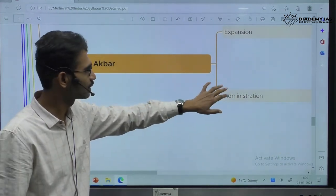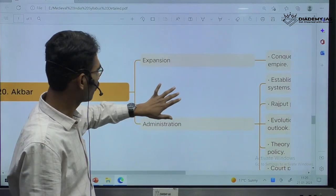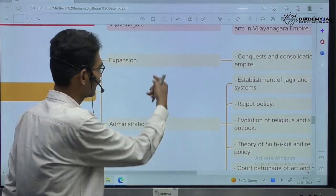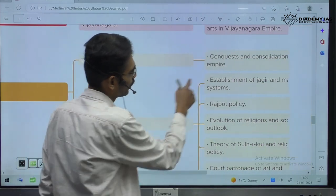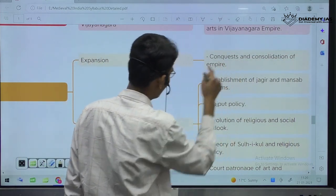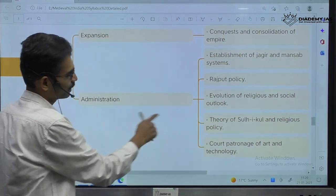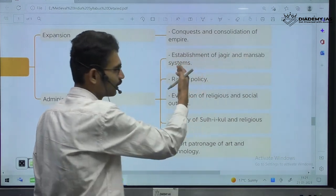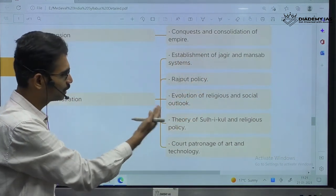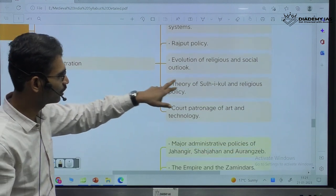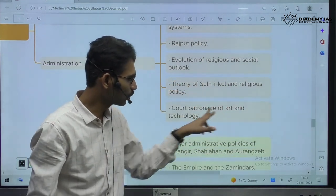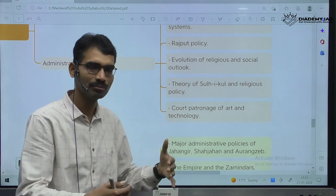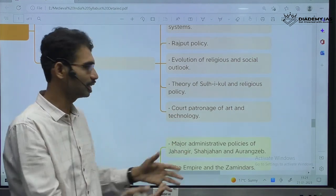Administration under Akbar — establishment of Jagir-Mansabdari system, Rajput policy, religious and social outlook, religious policy, court patronage, art, technology. Dimensions are the same — only the time period is changing, the personality is changing.